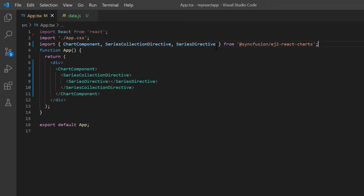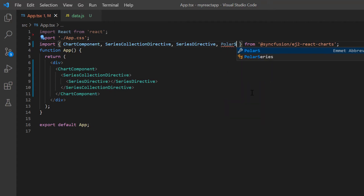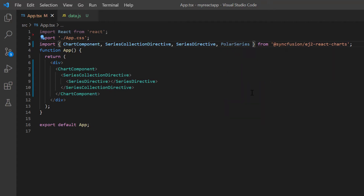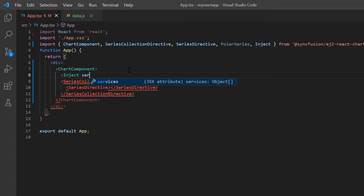As you know, the chart component is segregated into feature-wise modules. To add a polar chart, I need to import the polar series module from the React charts package and inject it into the chart services.